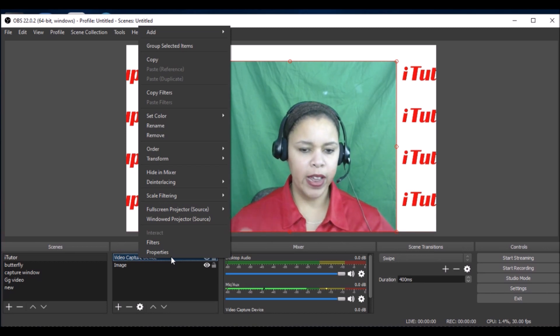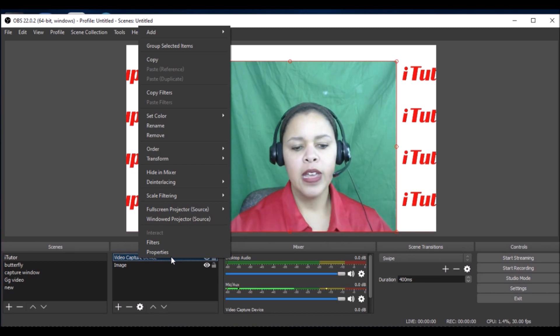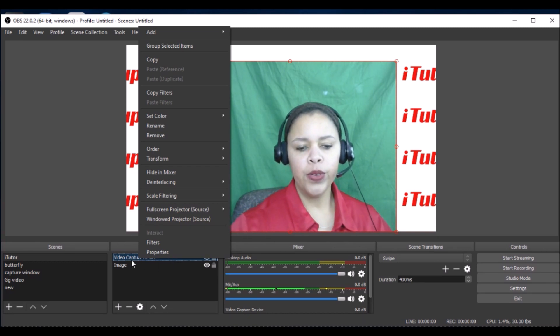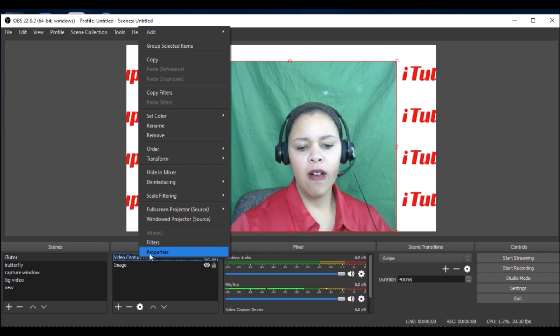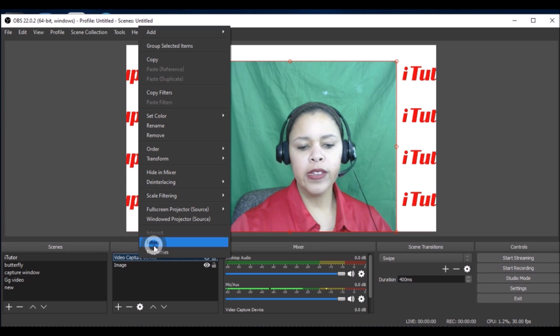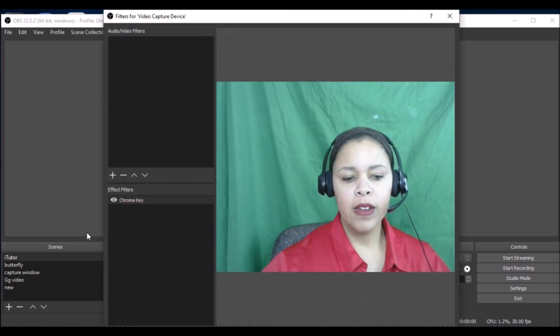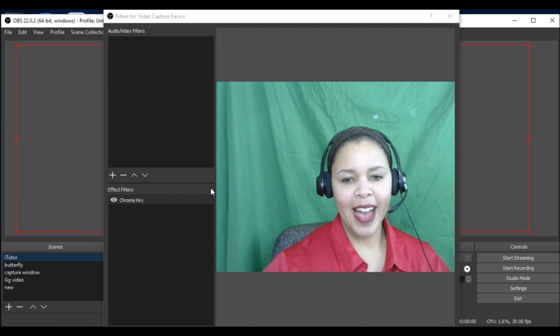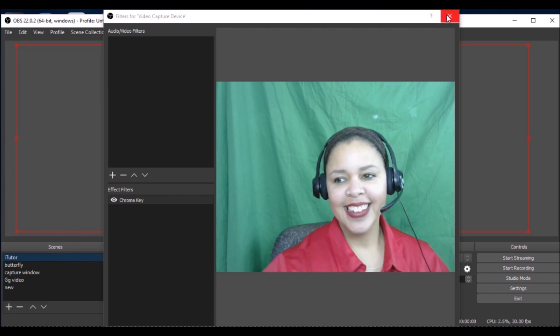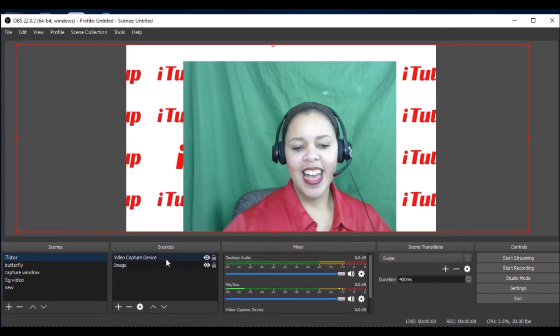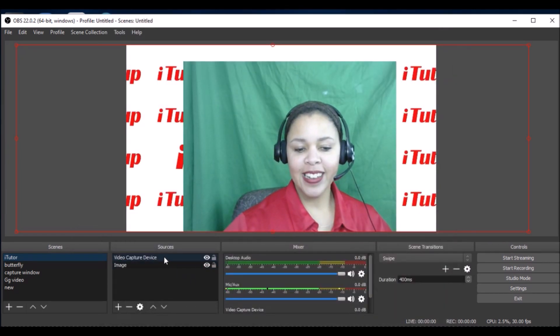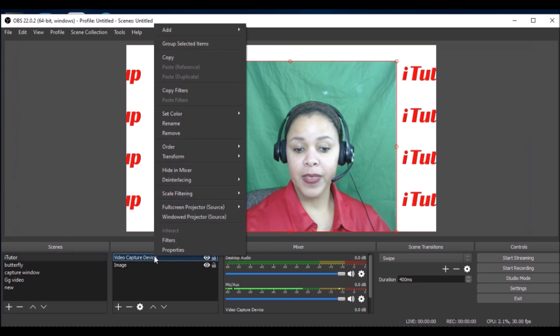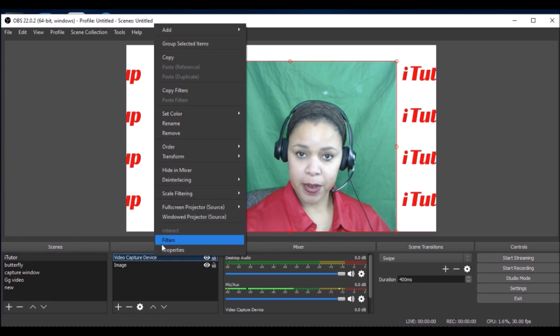You don't want to have the green in the back, right? I right click on the video capture device and I press filters.